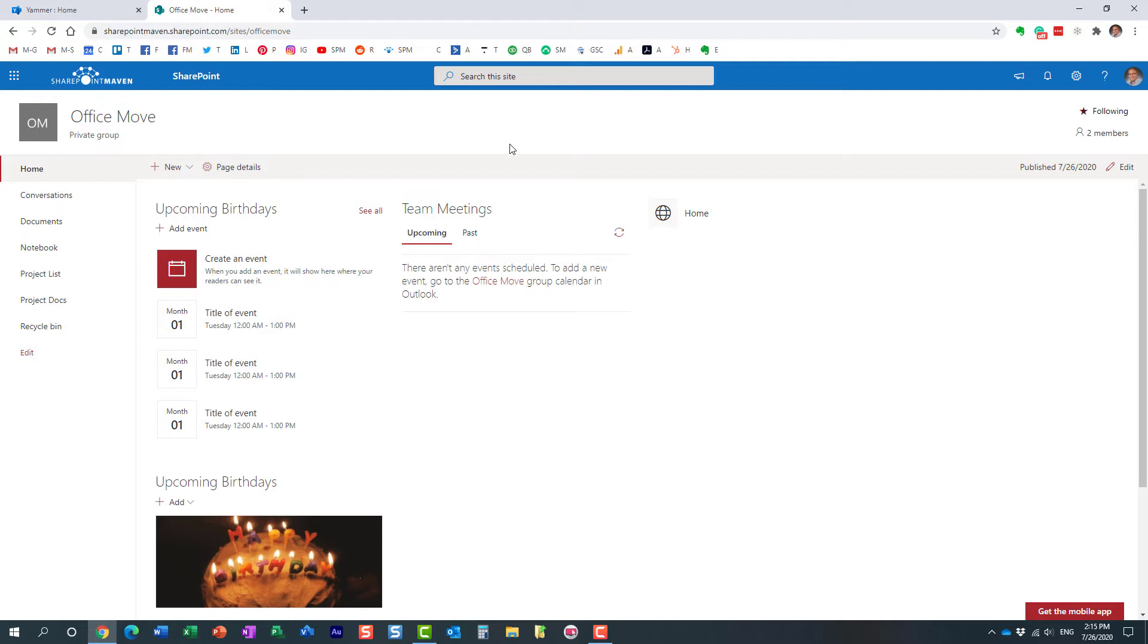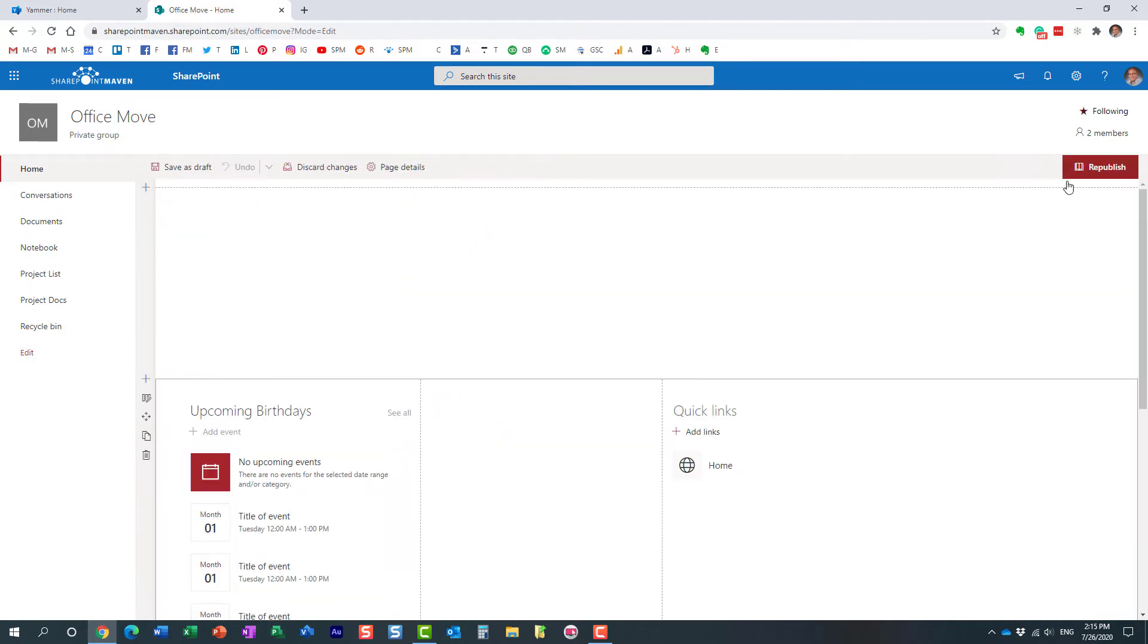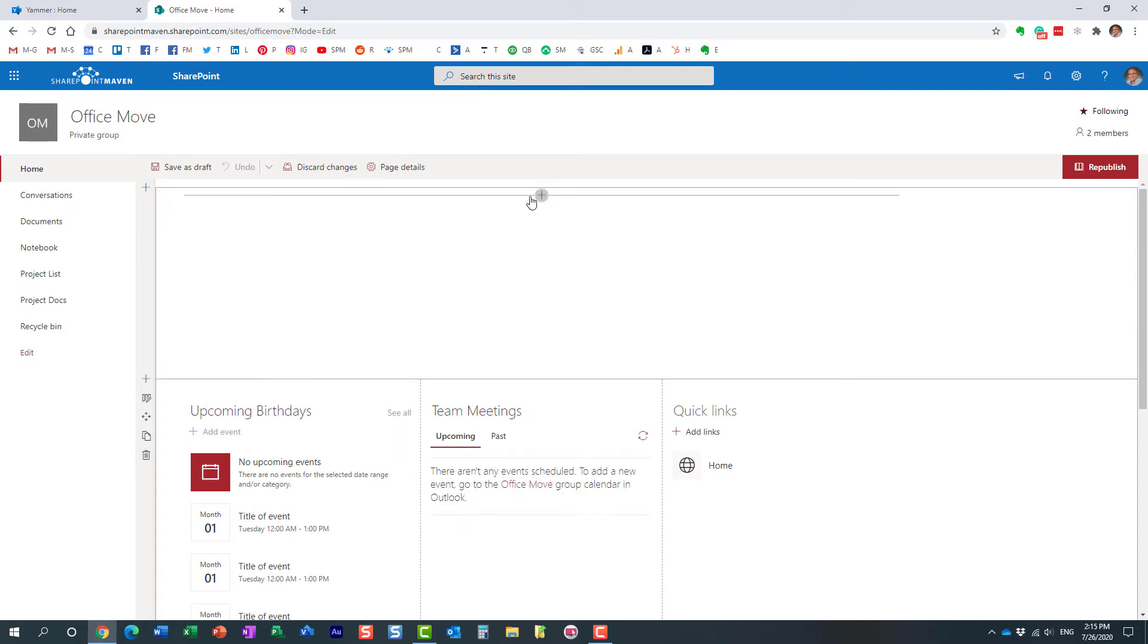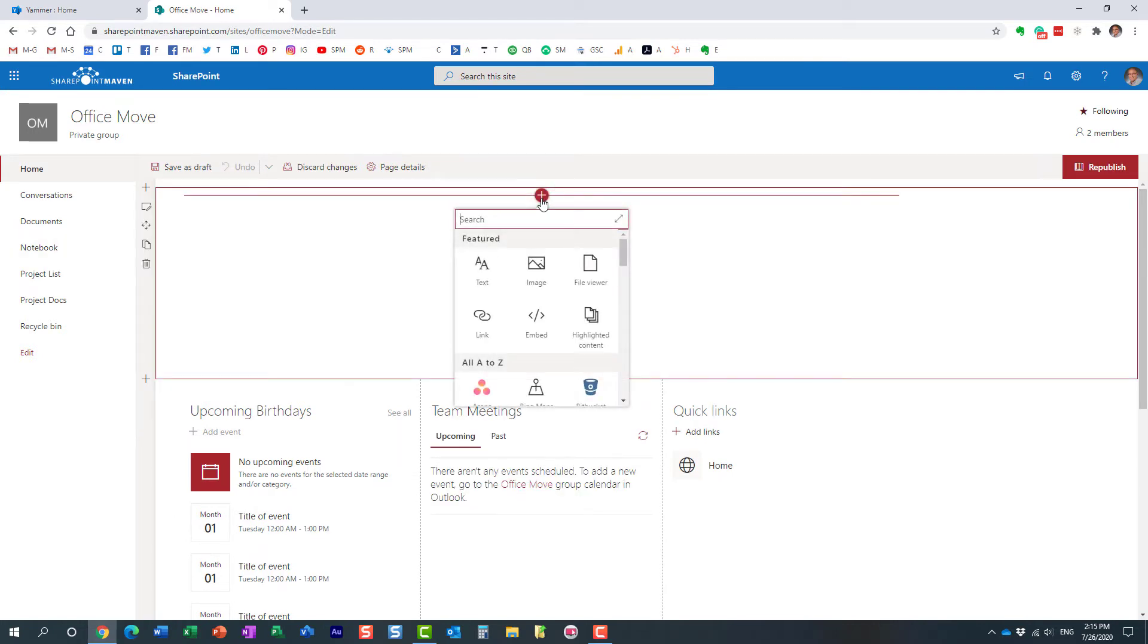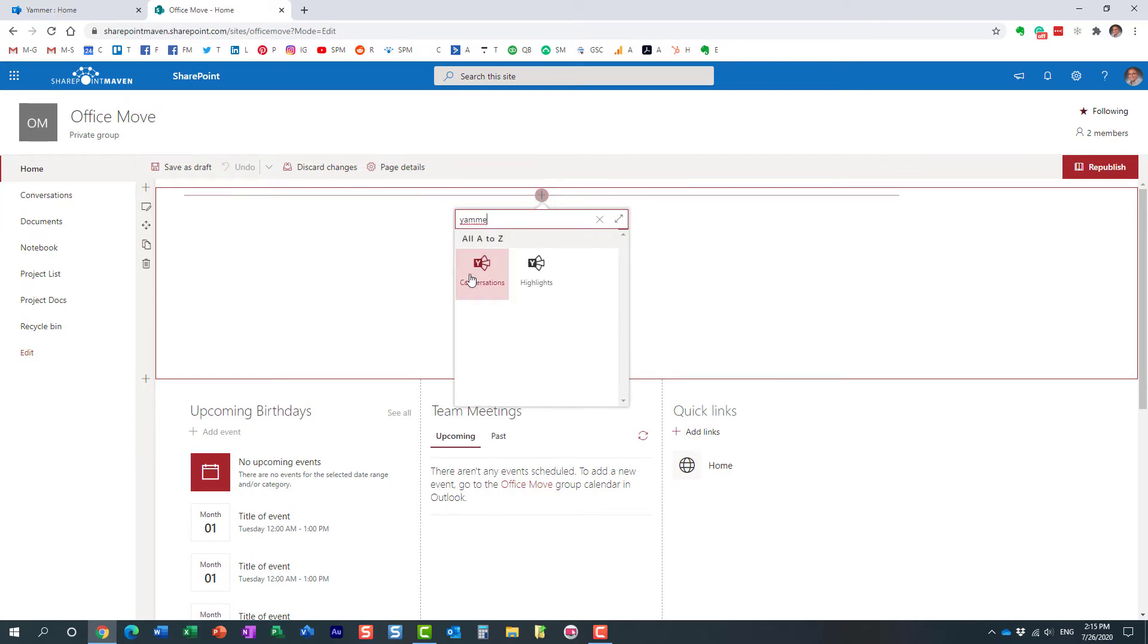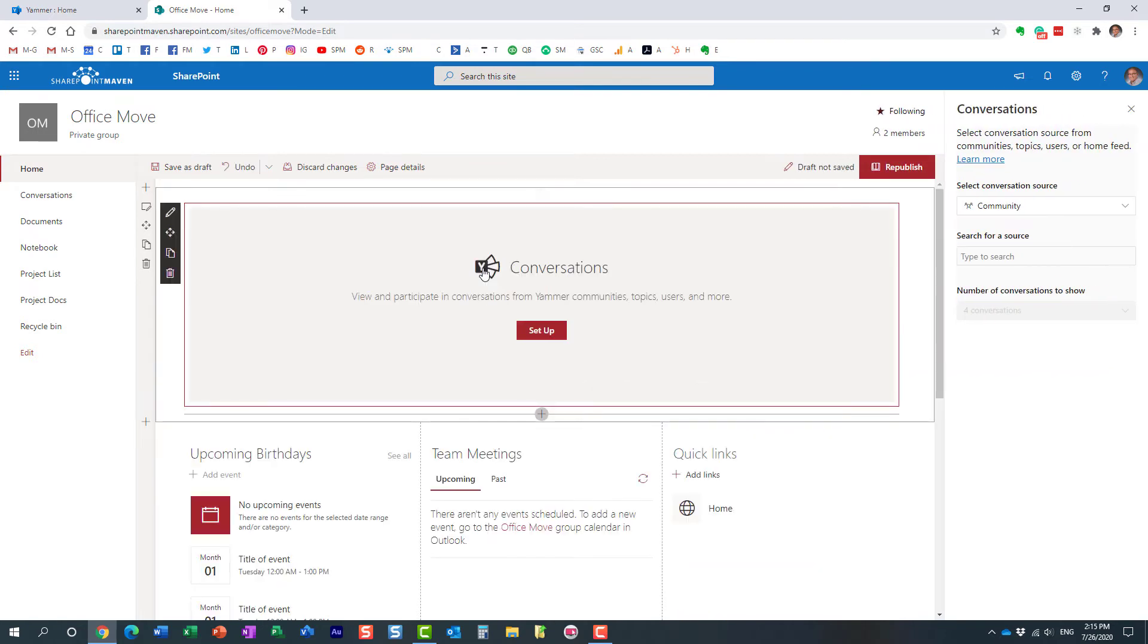Let me explain how to do that. It's pretty straightforward. Just navigate to the page where you want to embed those conversations, click edit, and in the section where you want to add the Yammer feed, go ahead and add a Yammer web part. There is a Yammer web part available called Conversations.